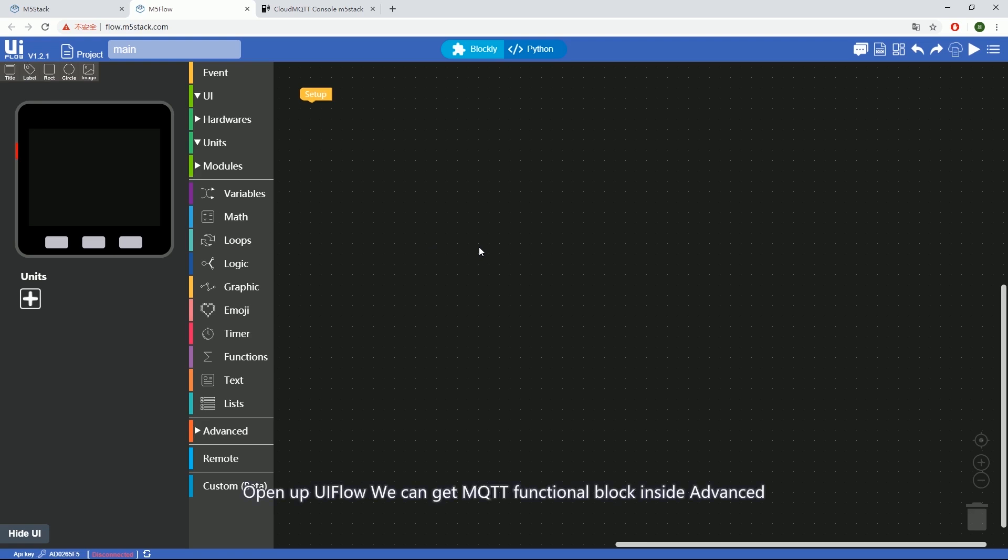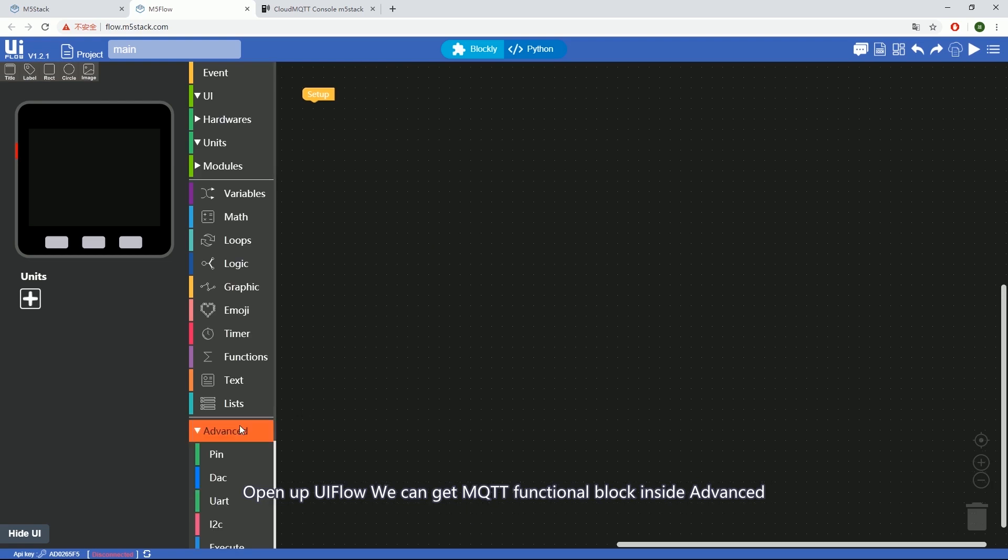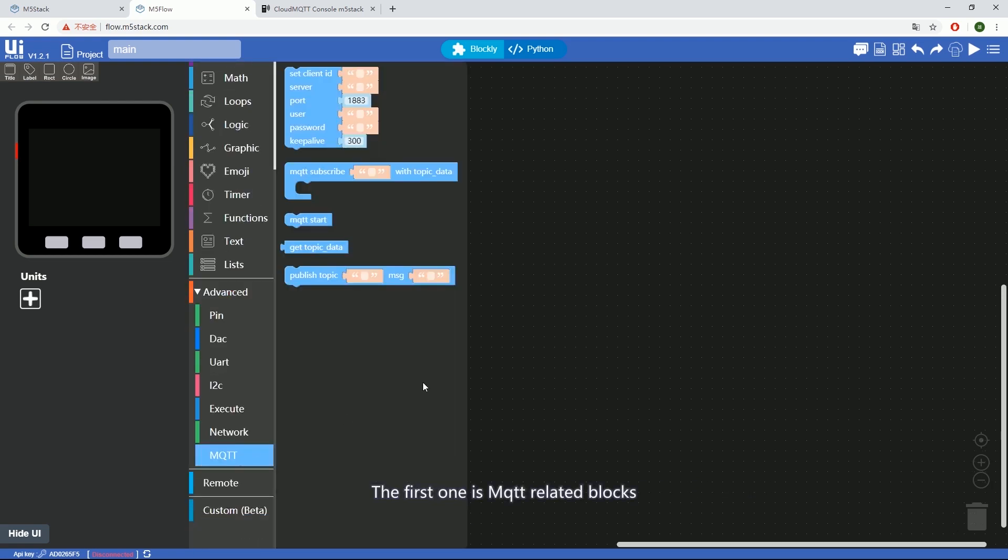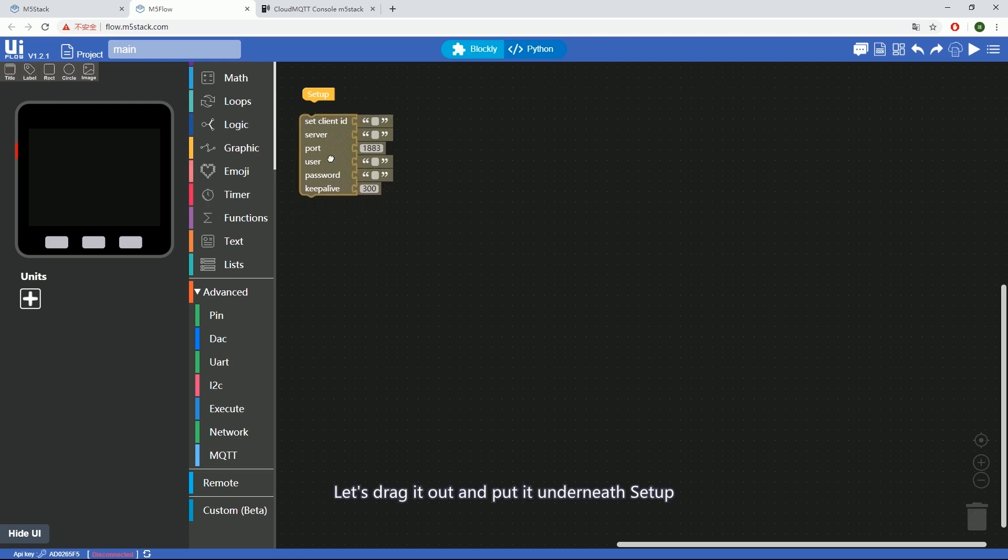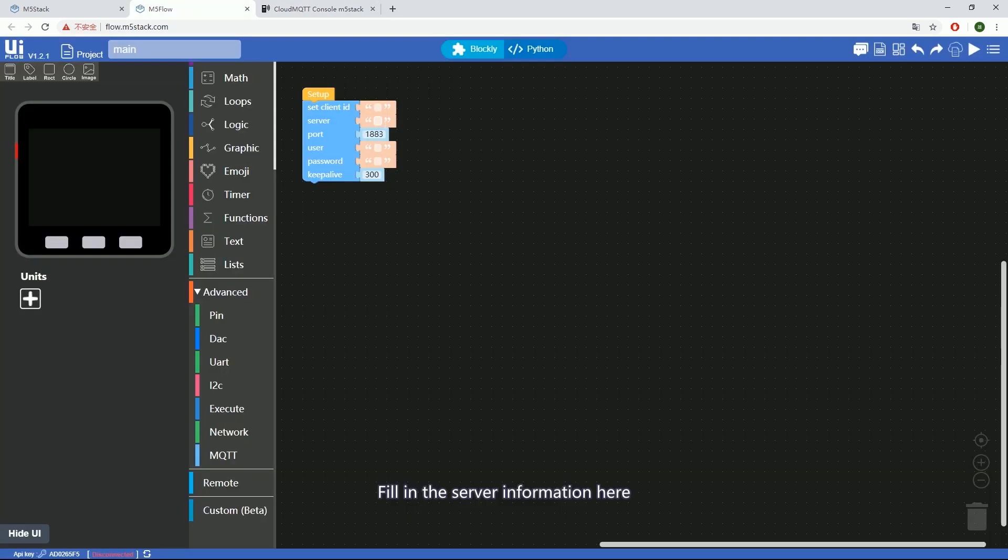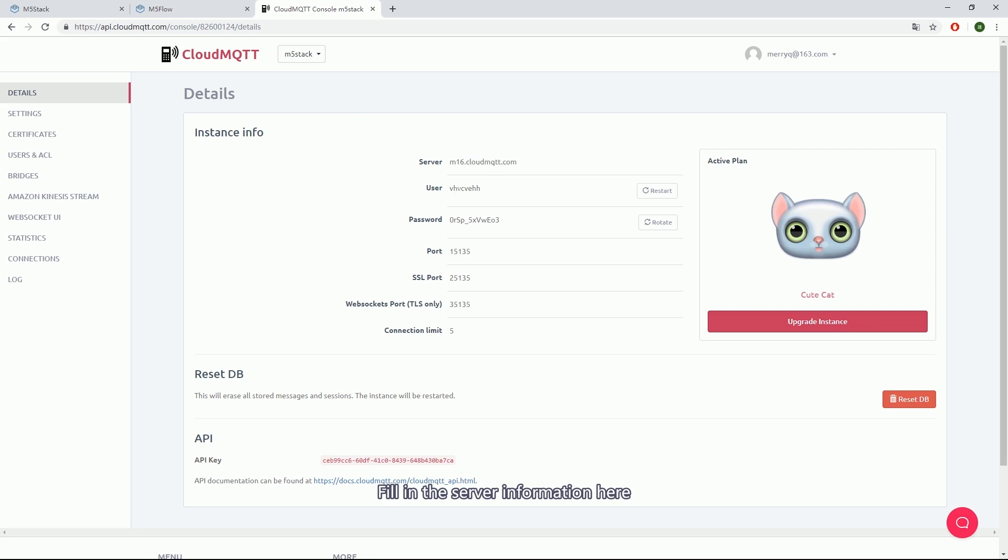Open up UIFlow. We can get MQTT functional blocks inside Advanced. The first one is the MQTT related blocks. Let's drag it out and put it underneath Setup, filling the server information here.